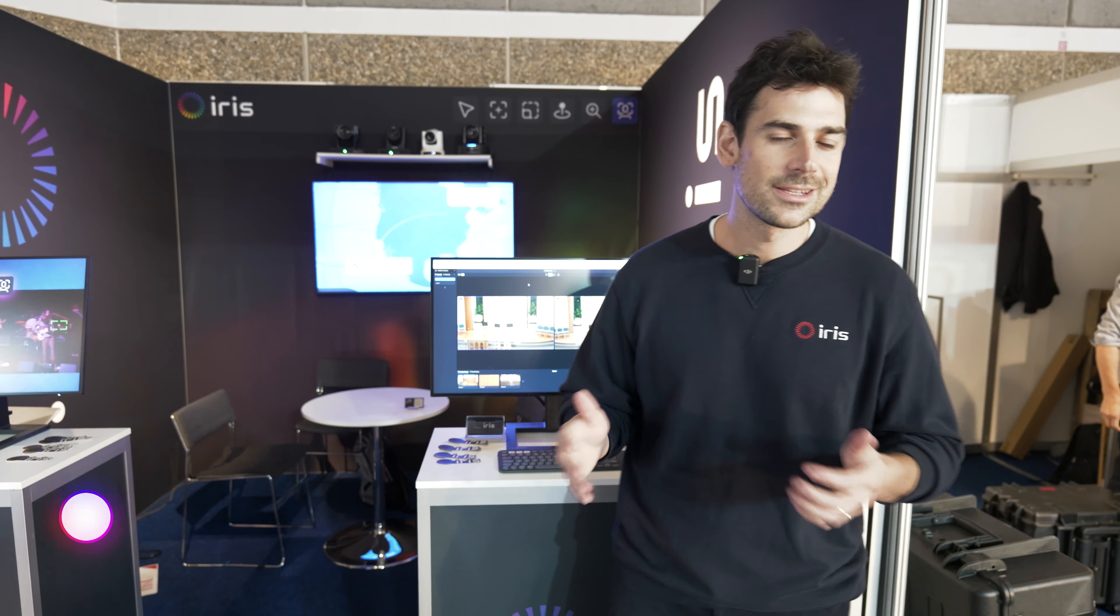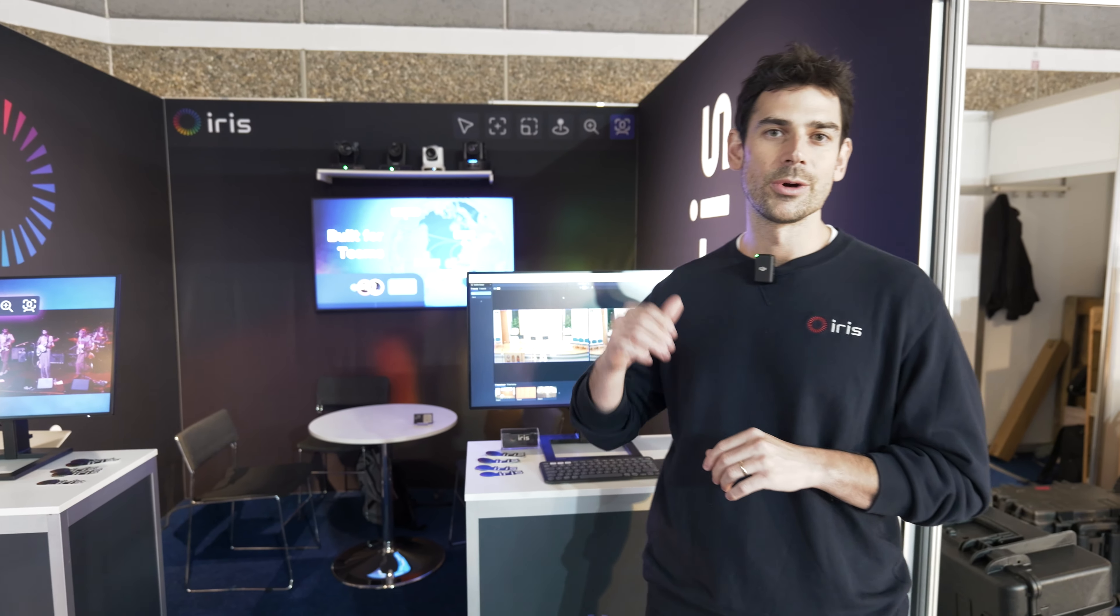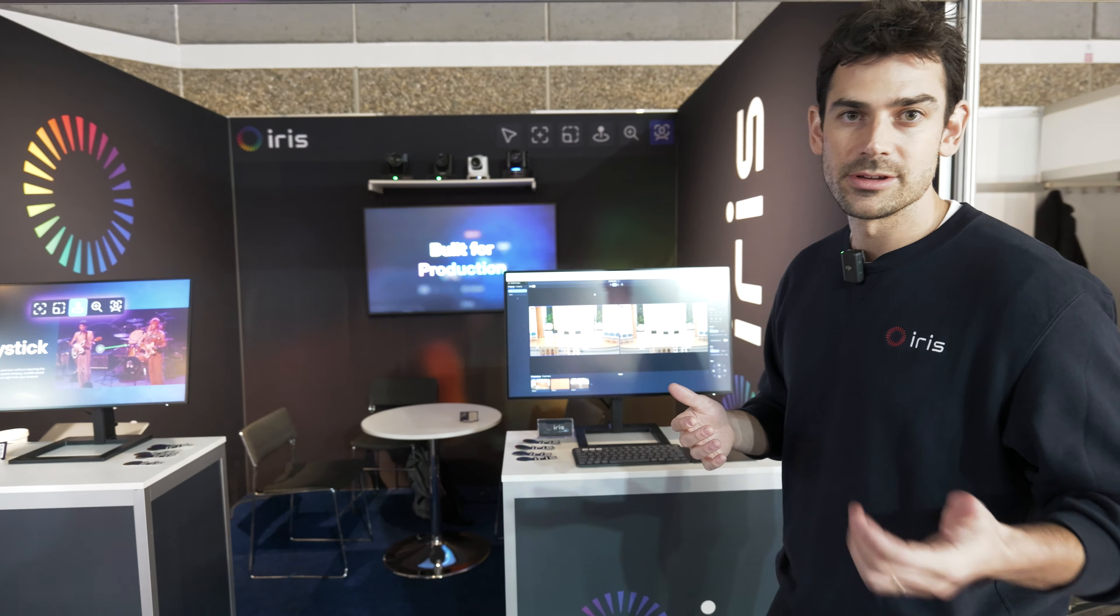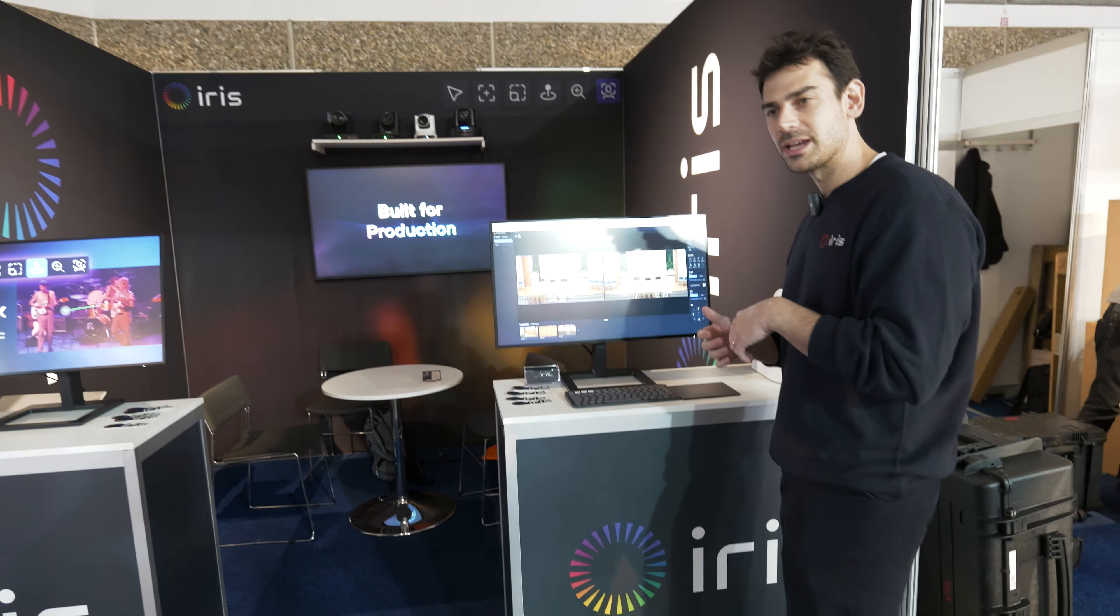IRIS is a software that enables real-time camera control from anywhere in the world. Works in our native apps, in your browser, simply any production tool you use today. Let's check it out.